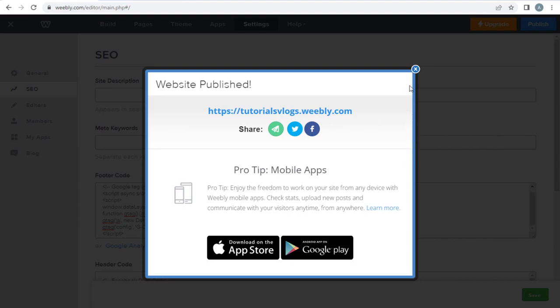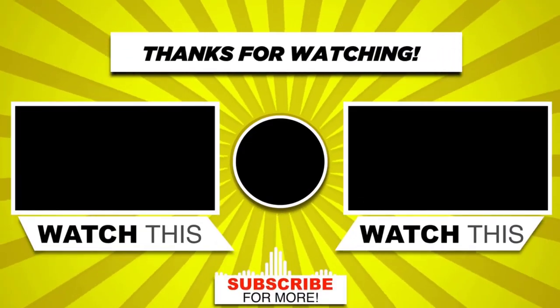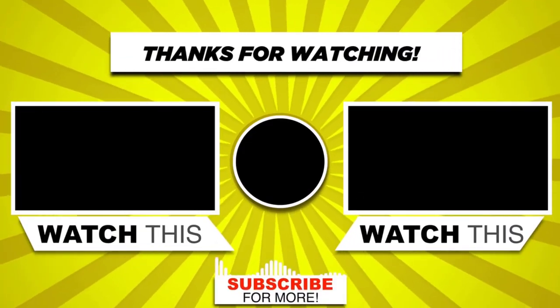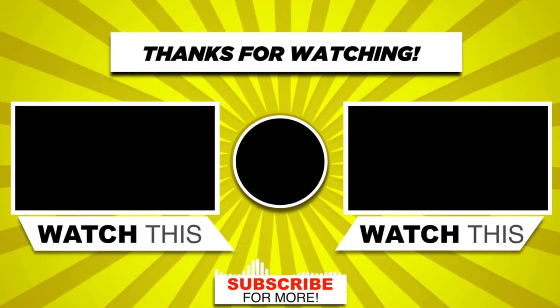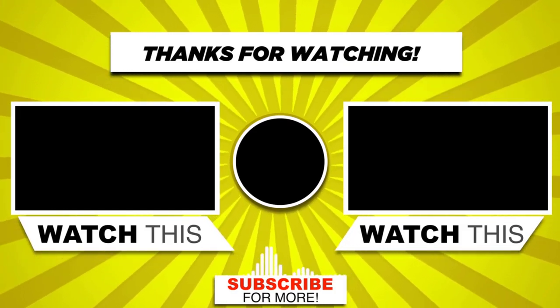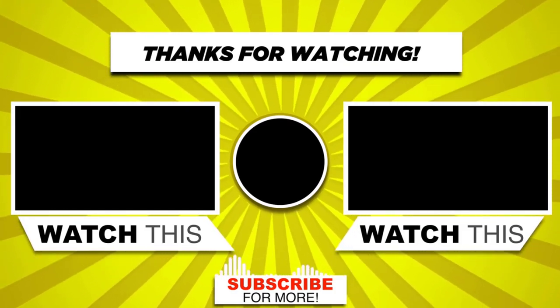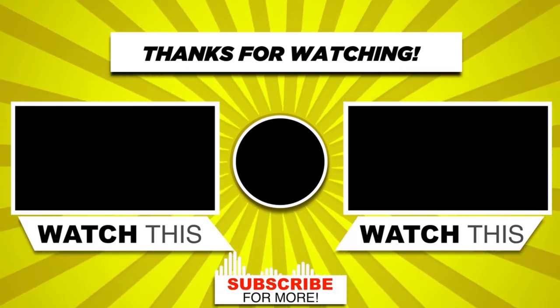Once done adding the analytics ID, it will take minimum 48 hours to generate data from the site. And we are done with video tutorial, please subscribe to my channel, and click the bell icon to get updates when we add new content.